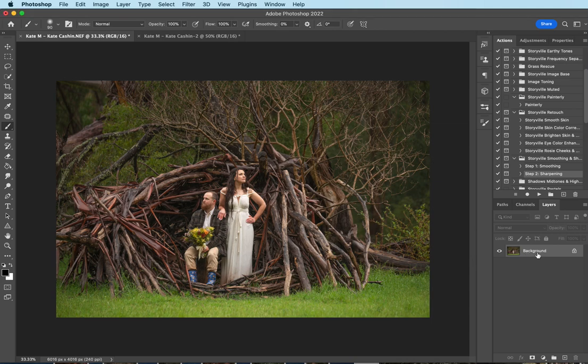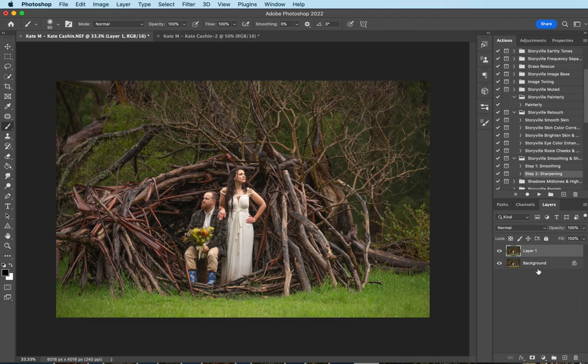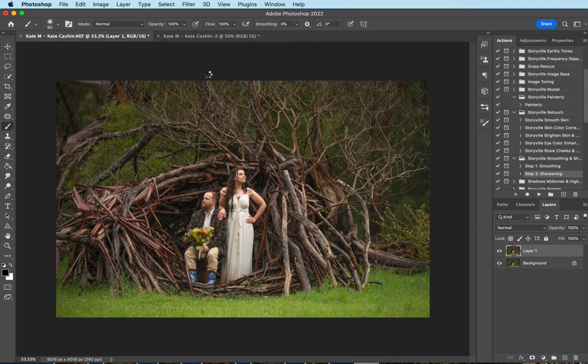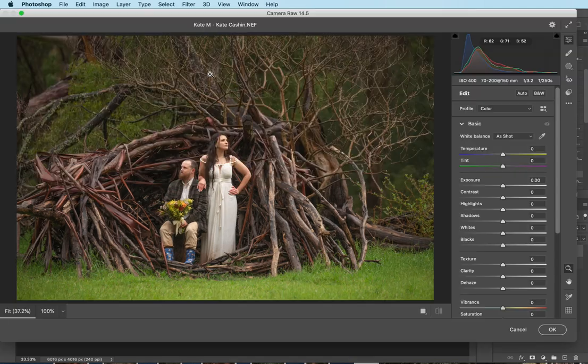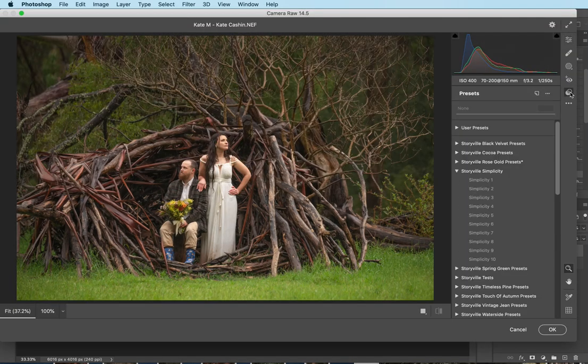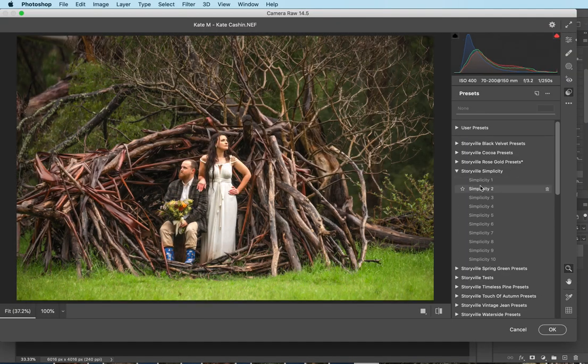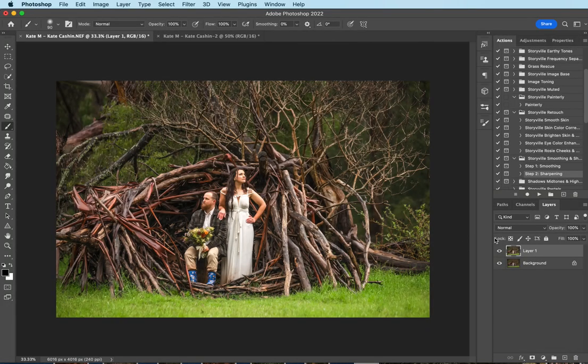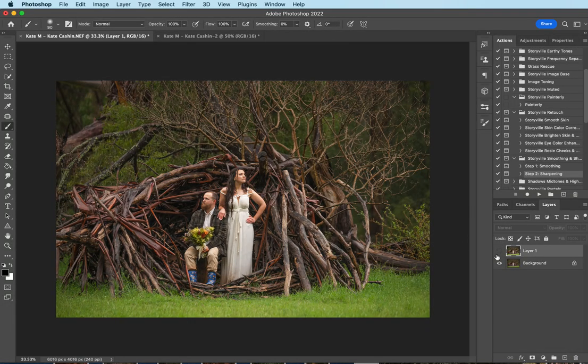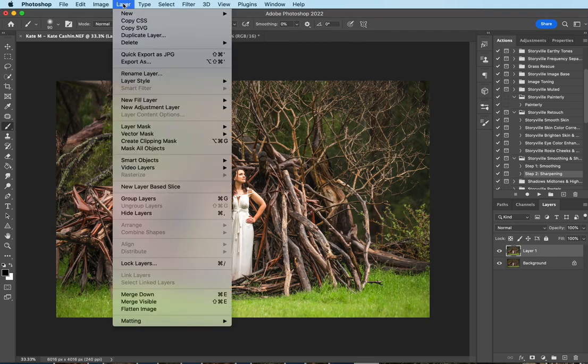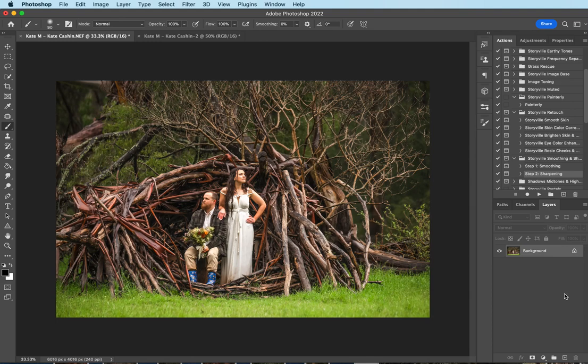Now I'm going to make a copy of the background layer by selecting it and hitting command J, and then I'm going to come up to my Filters, Camera Raw Filter, and I'm going to go to my Presets and hit Simplicity No. 2. That is the before and after with that. Now I want to flatten my image by going to Layer, Flatten Image, and I'm going to run the Painterly action.